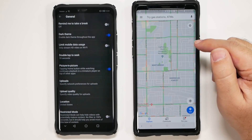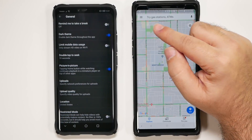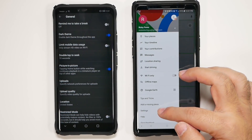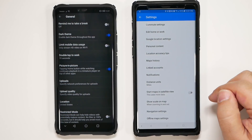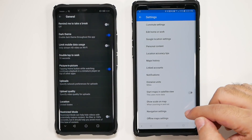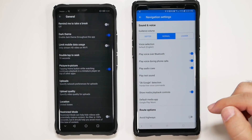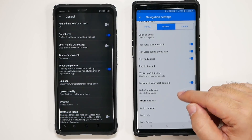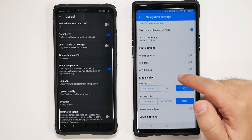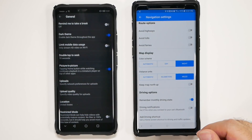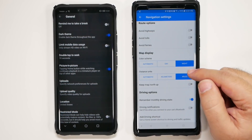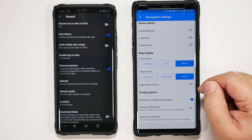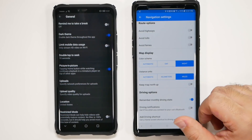From here on Maps, we're going to hit this little three-dot menu and we're going to go to Settings. Then we're going to go to Navigation Settings. From here, you're going to swipe down and go to Map Display. Right here, you will automatically change it to Night at all times instead of Automatic.